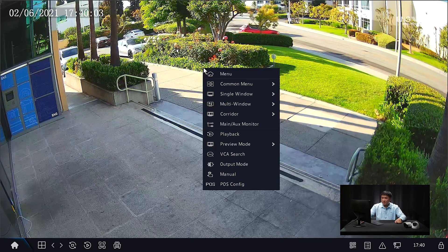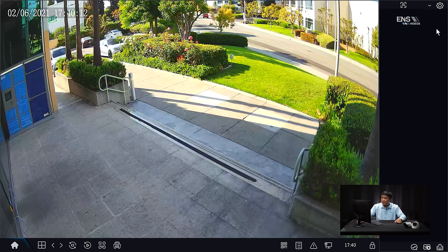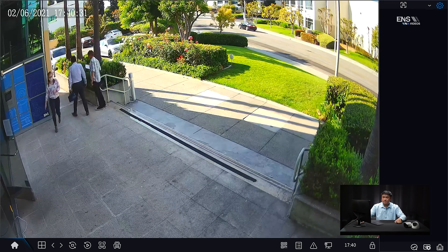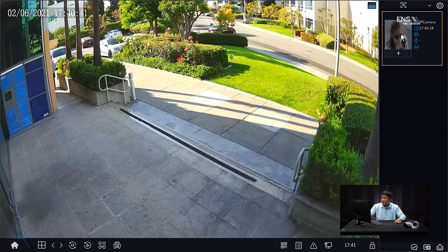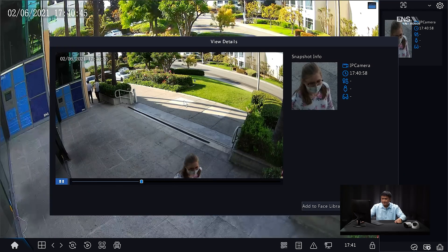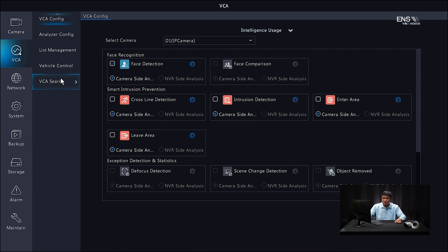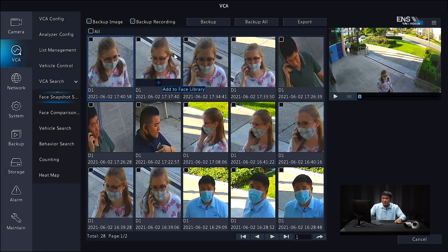Now we'll demonstrate face detection in action on the NVR. On the live view, right-click, select Preview Mode as Smart. You'll notice an extra column for displaying face snapshots. Click the gear icon and make sure the checkbox for Display Face Snapshot Info is checked, then click OK. You can see the subject's face being detected. Click on the picture to see playback footage. You can also search via Main Menu > VCA > VCA Search > Face Snapshot Search, select camera and date/time, hit Search, and click a snapshot then Play to view the playback footage.